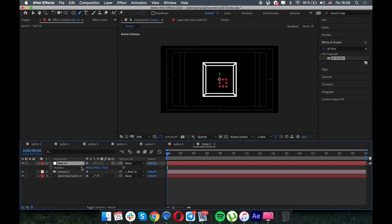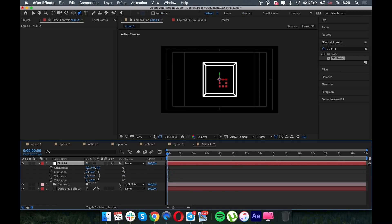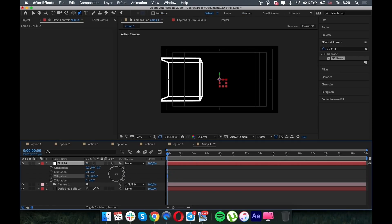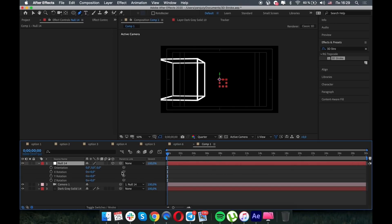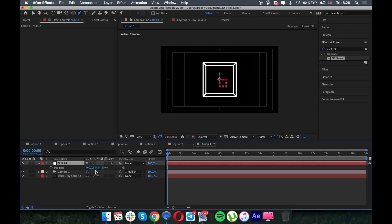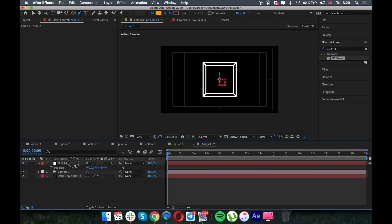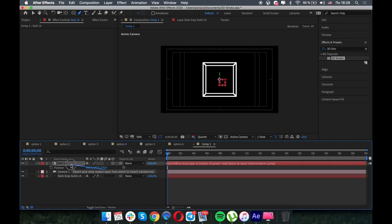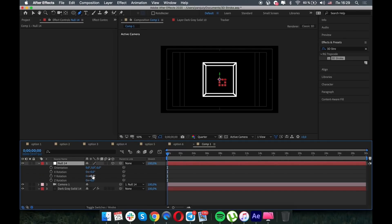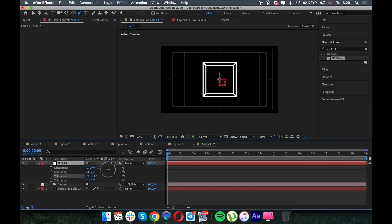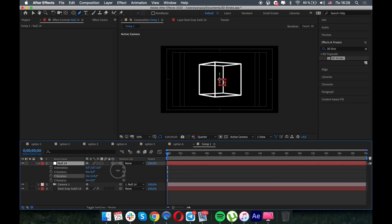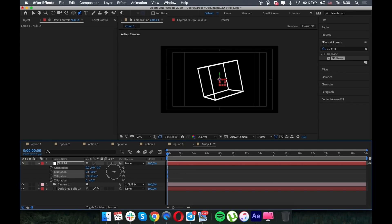And after that you can parent it, but sorry, I may, I've made a minus 270. Okay, now you can parent the camera, and after that it will be nice.